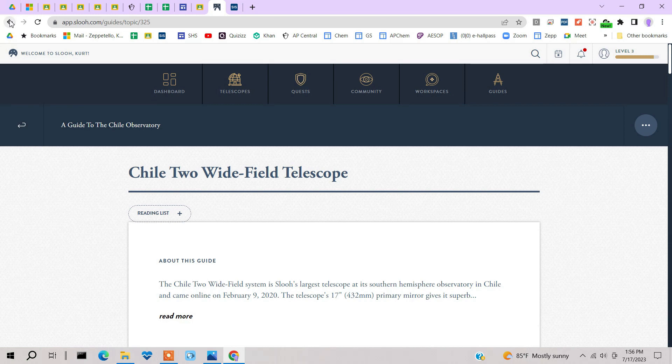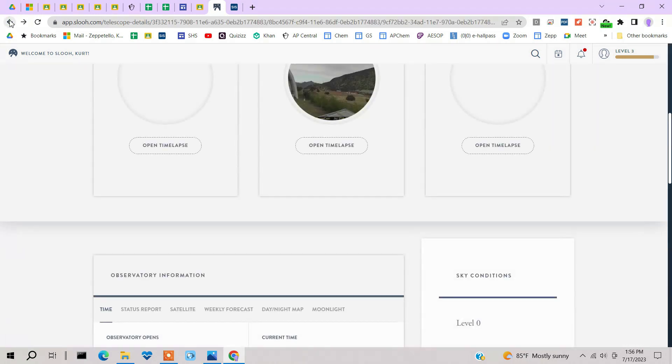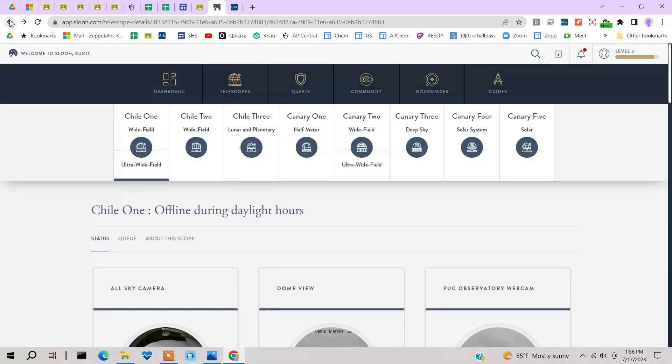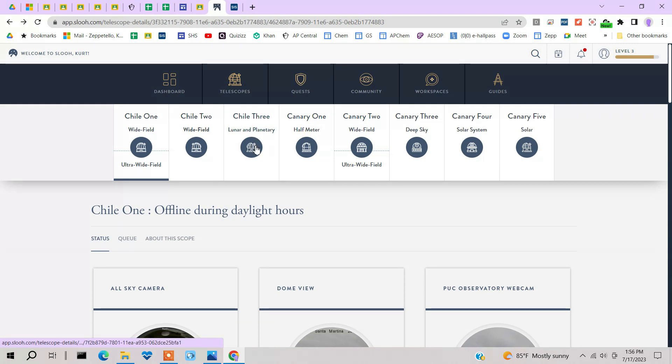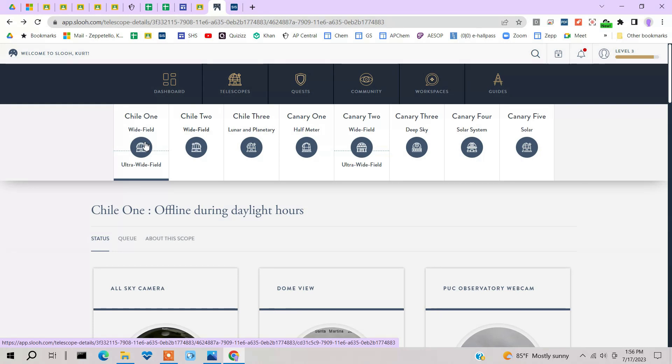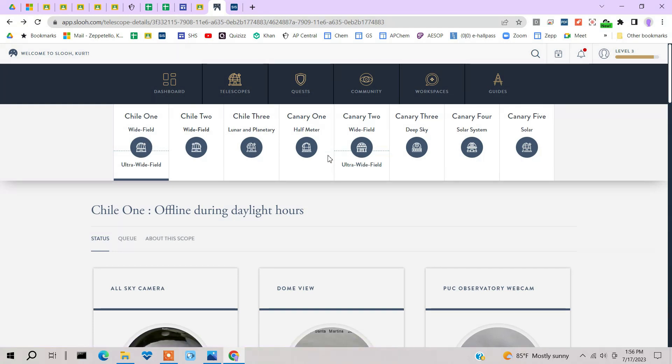If we go back and look at their other equipment, what they have here. They have another one, the Chile 3, which is strictly just for lunar and planetary imaging. And that's actually connected up to this first scope over here.